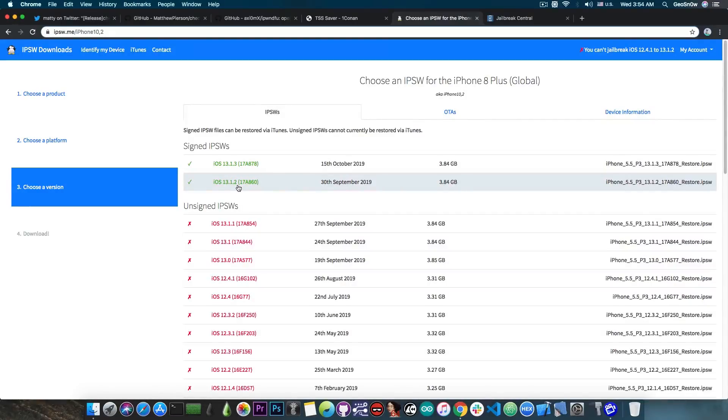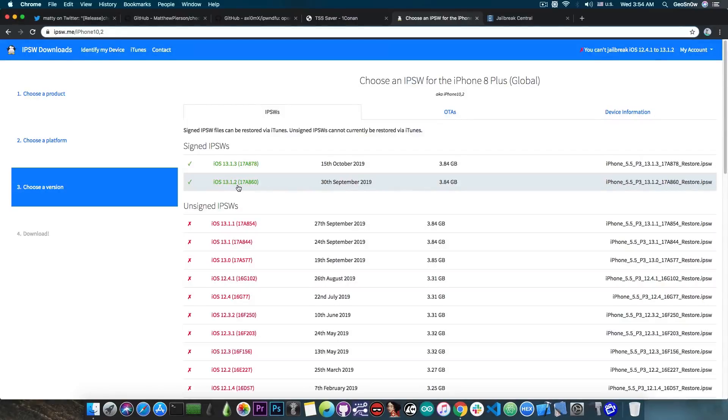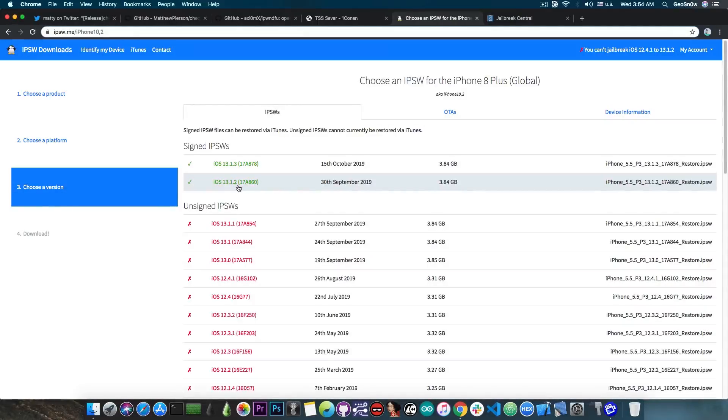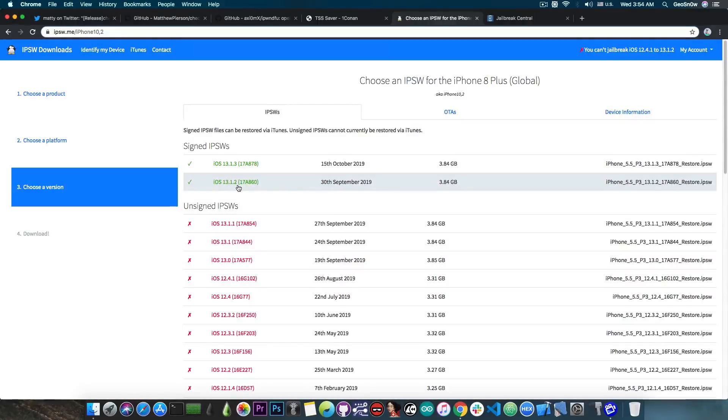Now, when you downgrade your device with SHSH blobs, there are two important components that have to match. The SEP, which is basically the secure enclave processor, which is actually what is responsible for fingerprints and for the passcode and stuff like that, it's basically the secure center of the device.